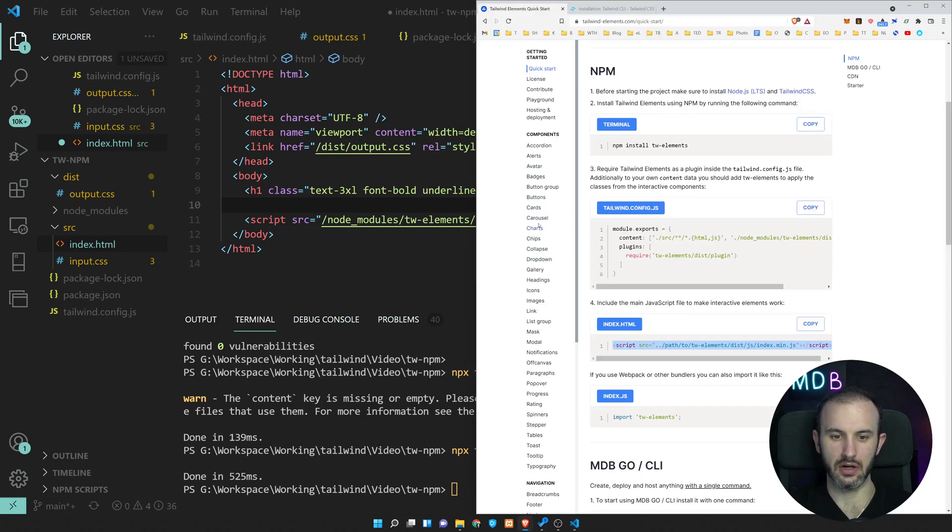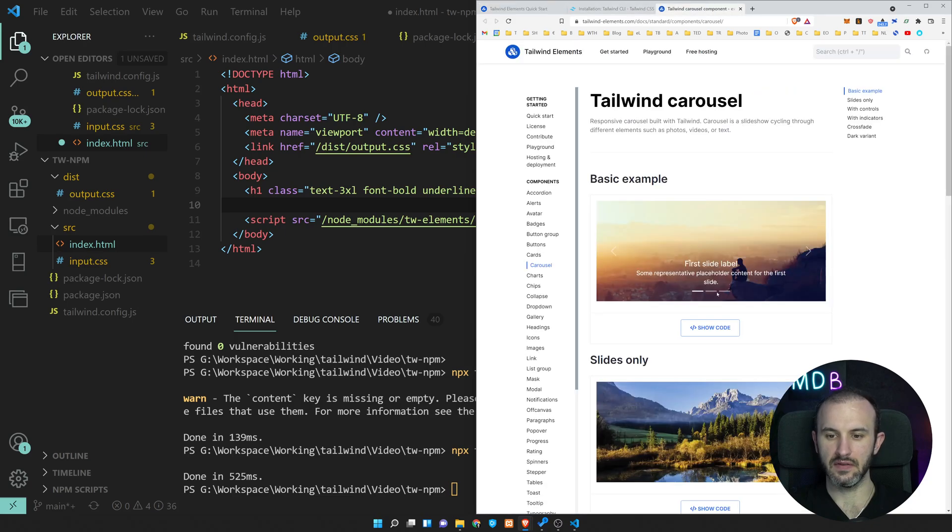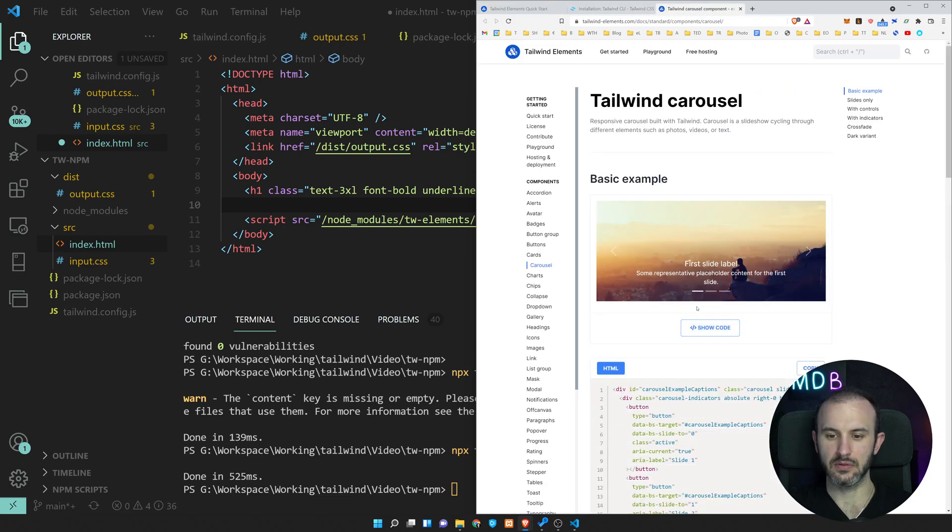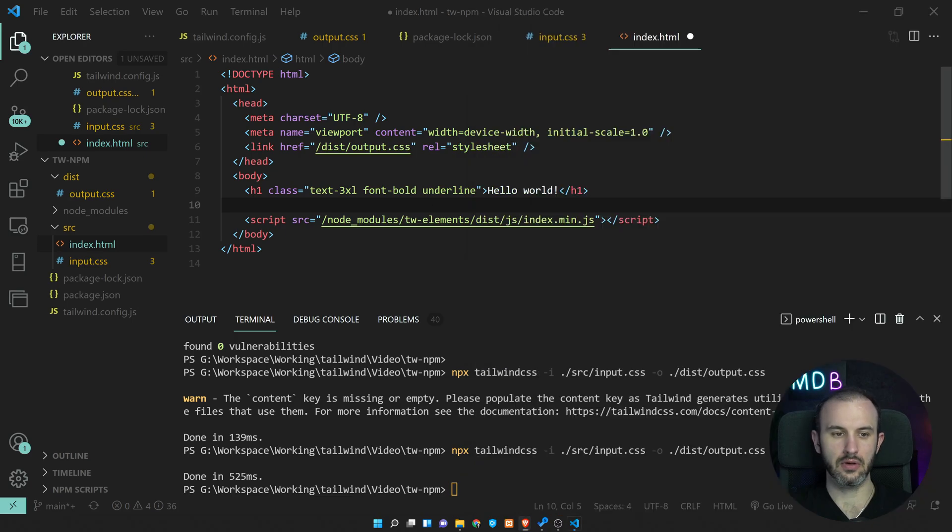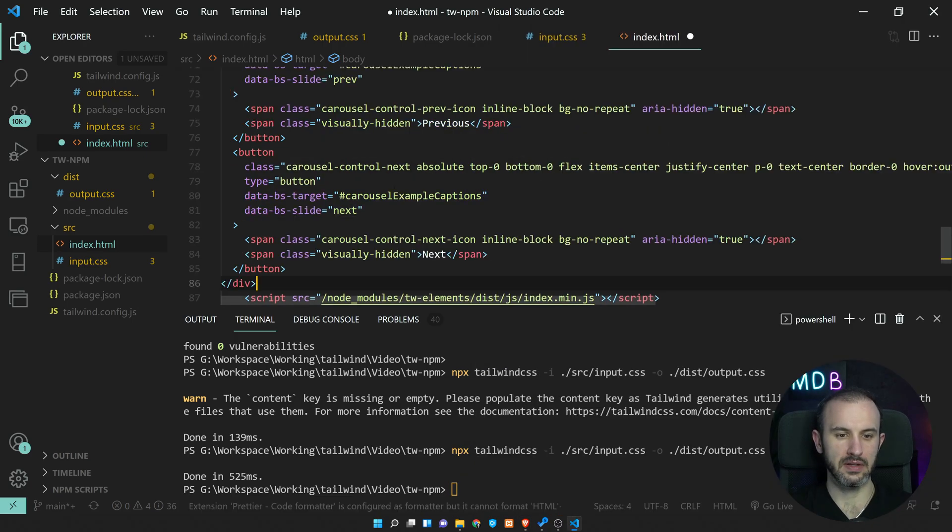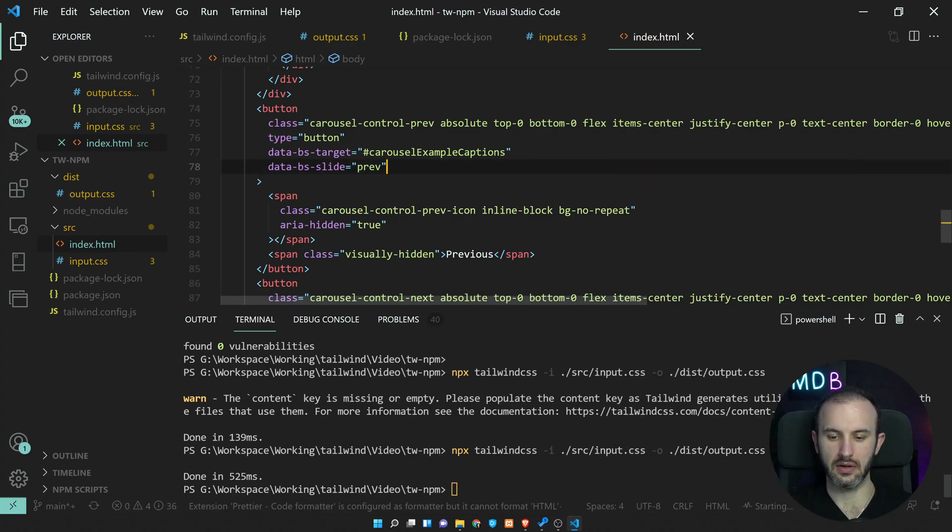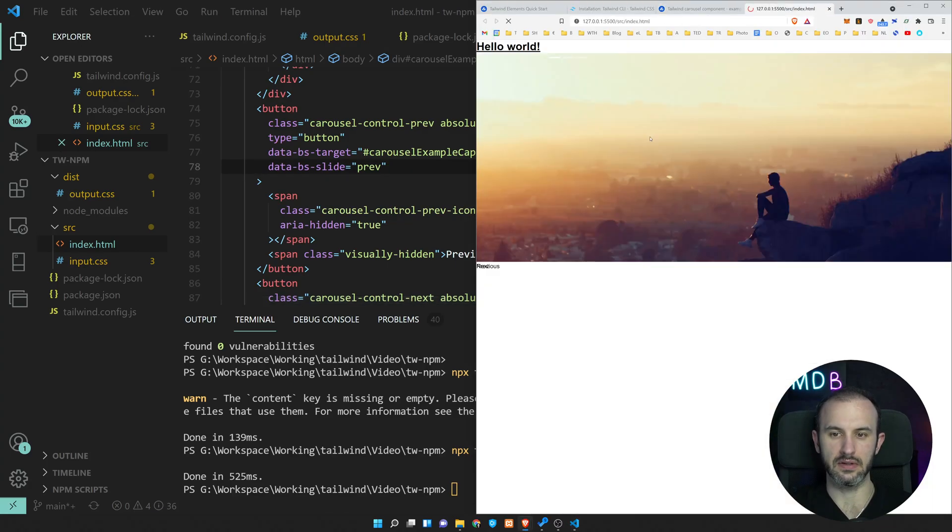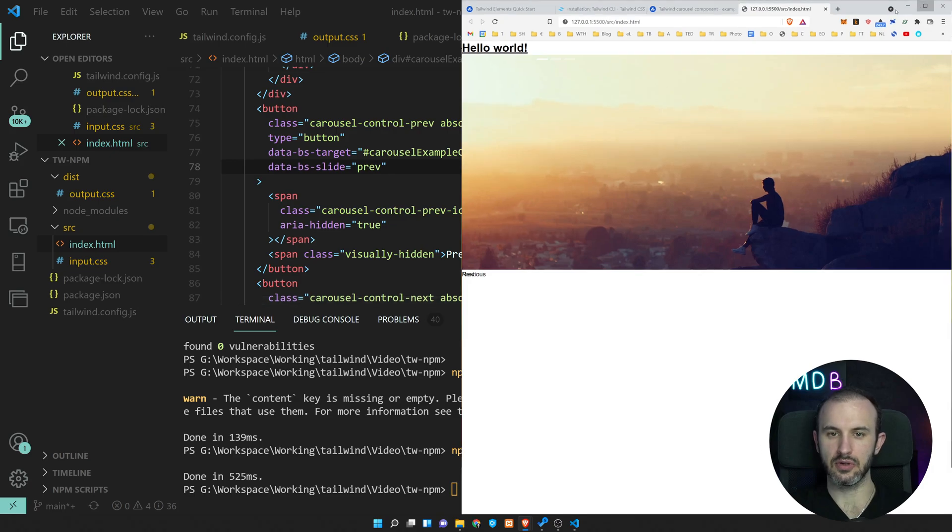So let's go to the carousel, which uses JavaScript. So show code, copy, paste it over here. And let's open this with a live server. And let's see how does it work.